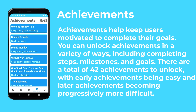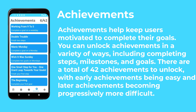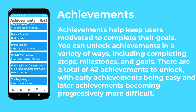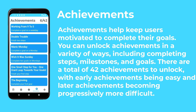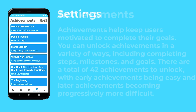Achievements are designed to help keep users engaged with completing tasks. You can unlock them by completing steps, passing milestones, and finishing goals. Additionally, you can unlock some based on the day of the week or the timing of a repeating task.